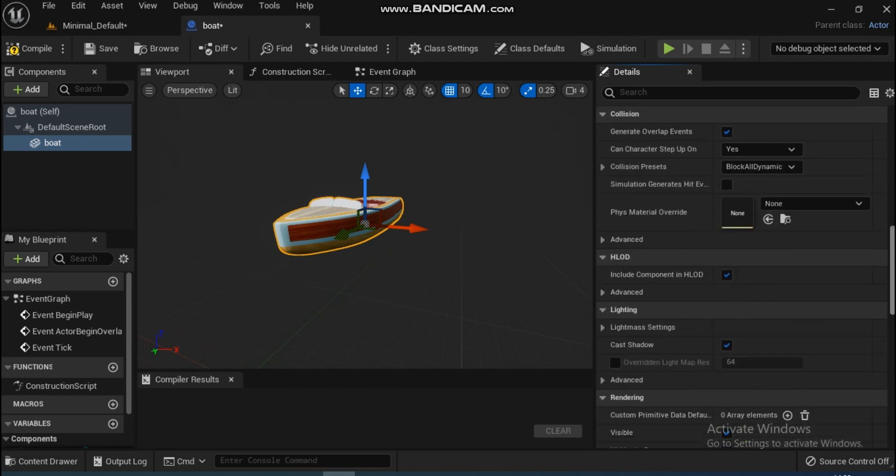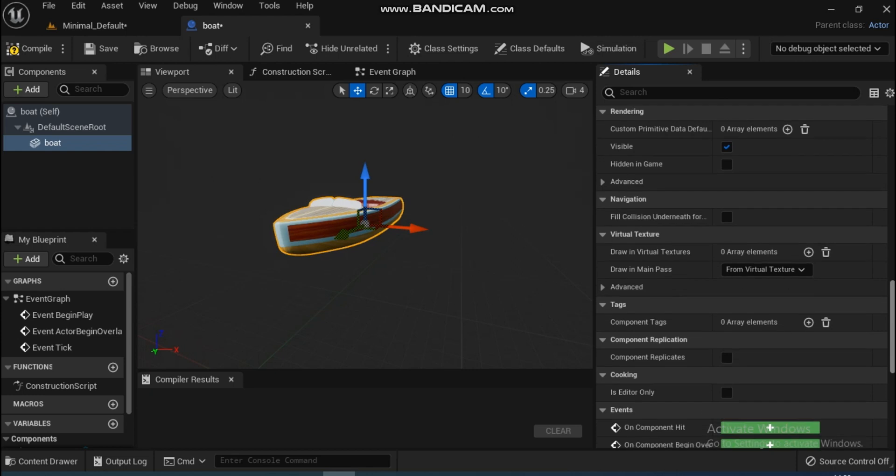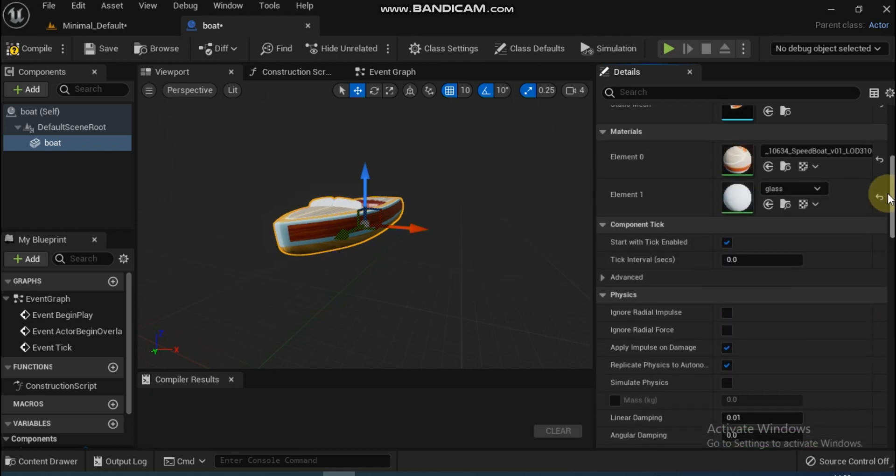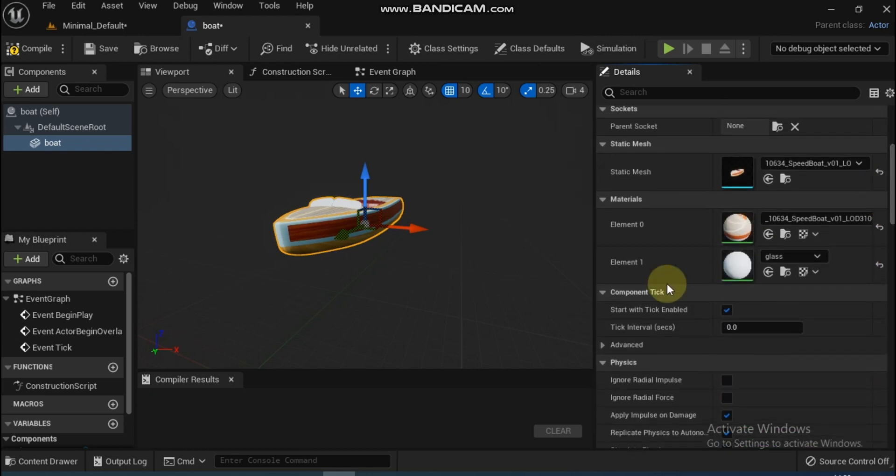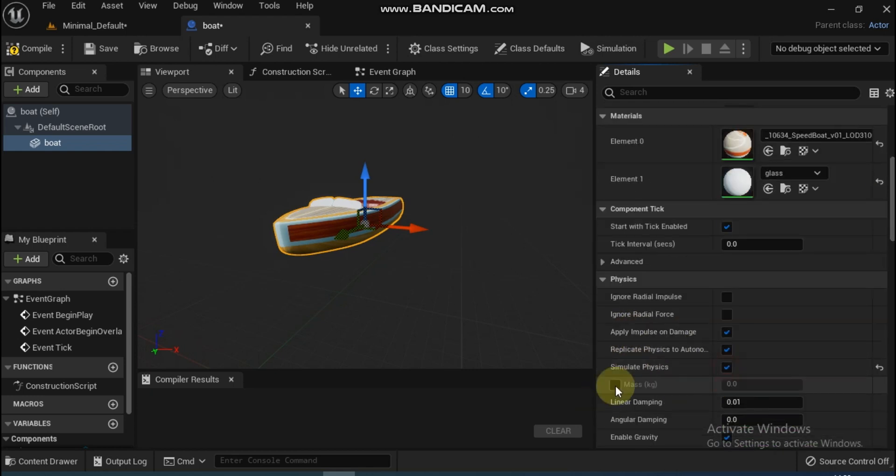Now go down and in the Physics section enable Simulate Physics and add mass to the mesh. Don't forget to make the static mesh as default root.